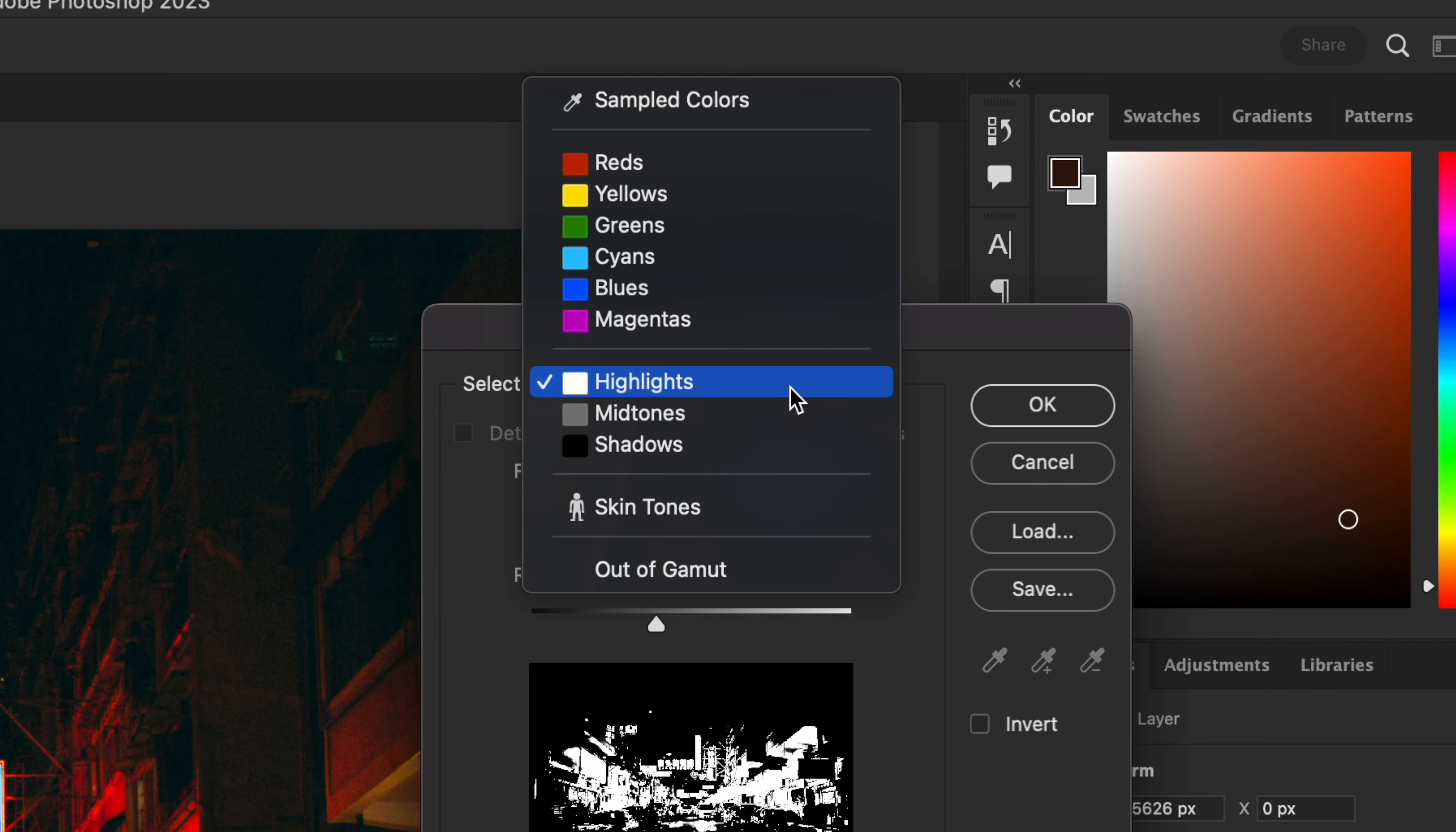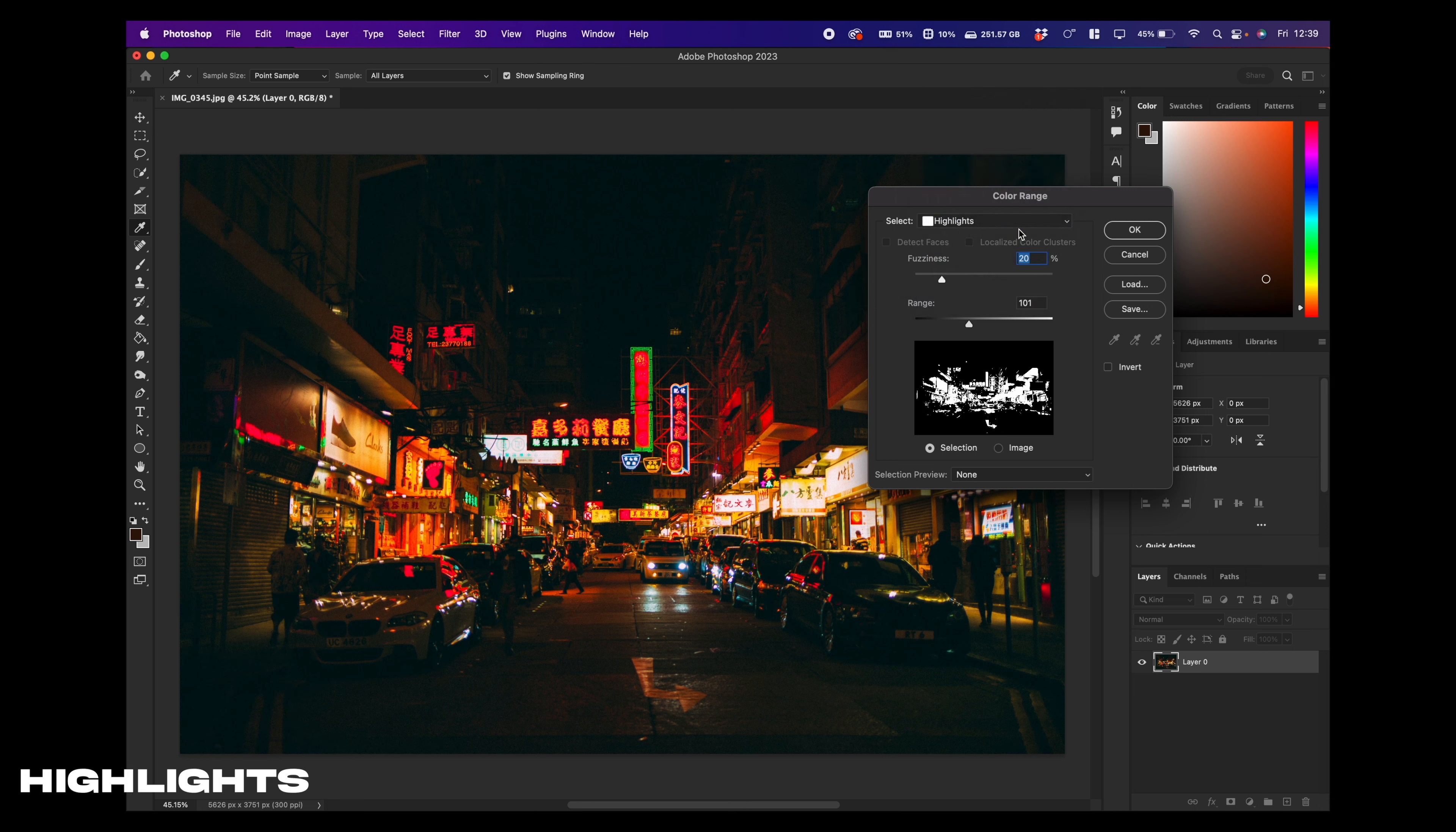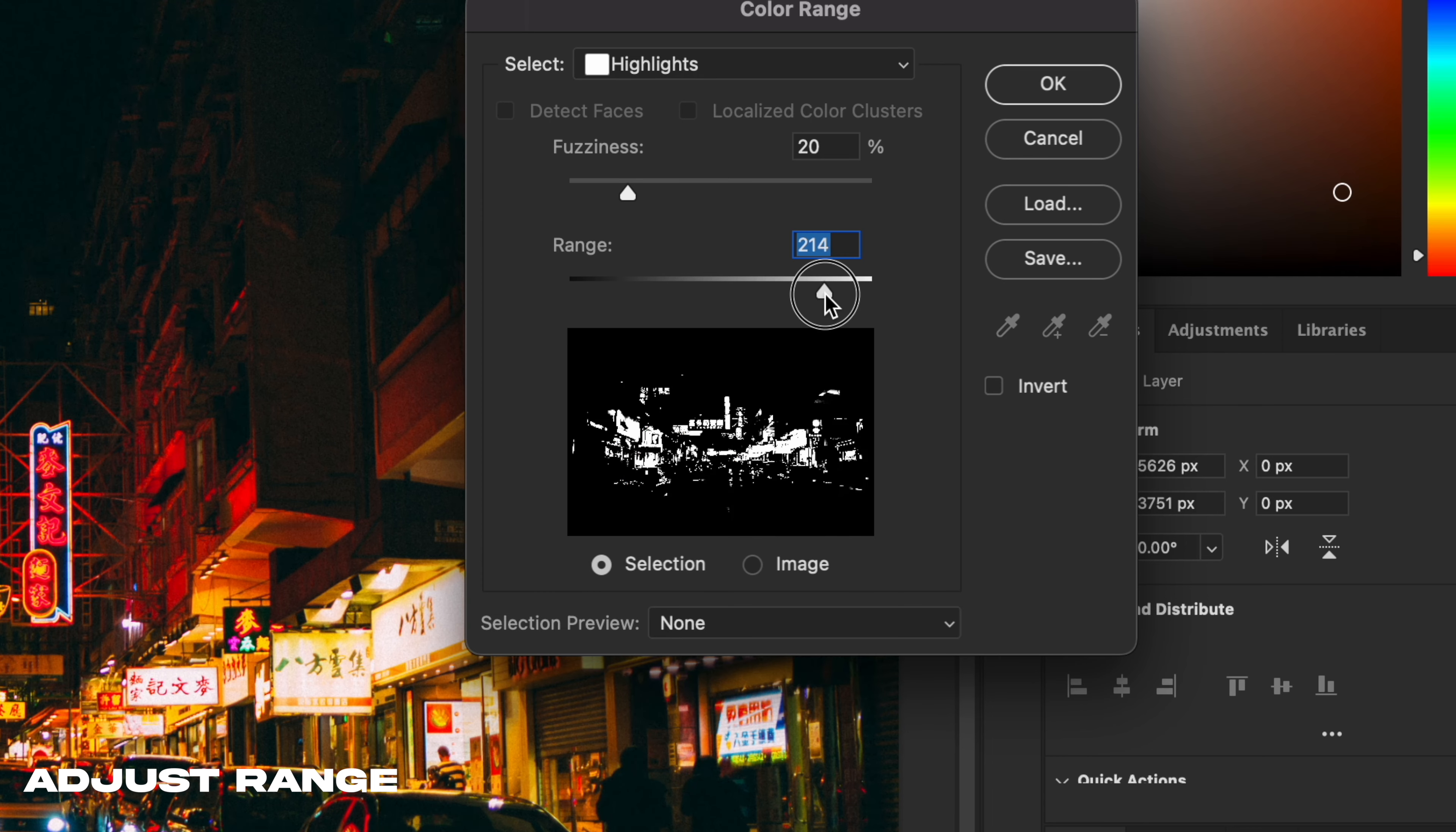This might not be set to highlights by default, it might be defaulted to sample colours. But we want to click highlights and here we can adjust the range of the actual highlights we're selecting. So as you can see, as I am moving this up, it's selecting only the brightest of highlights.